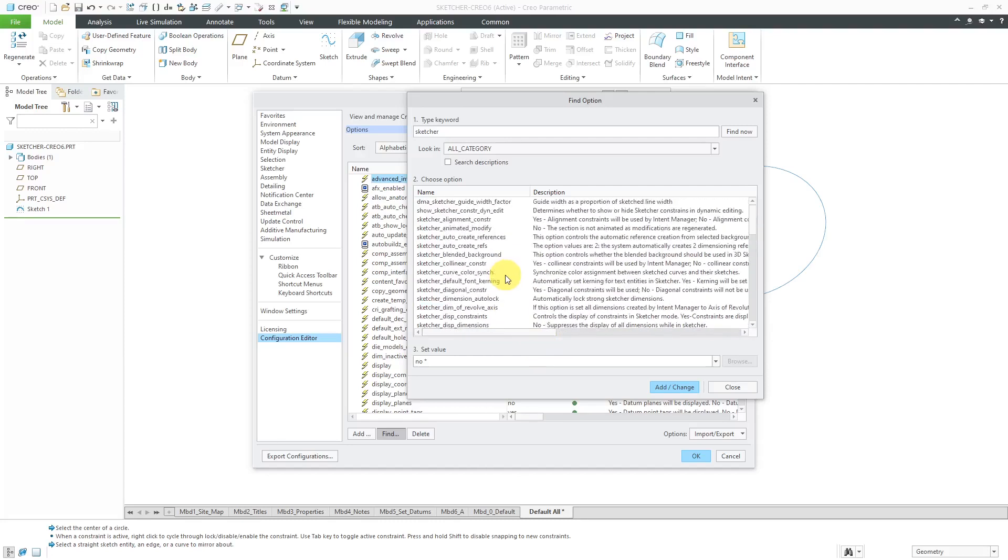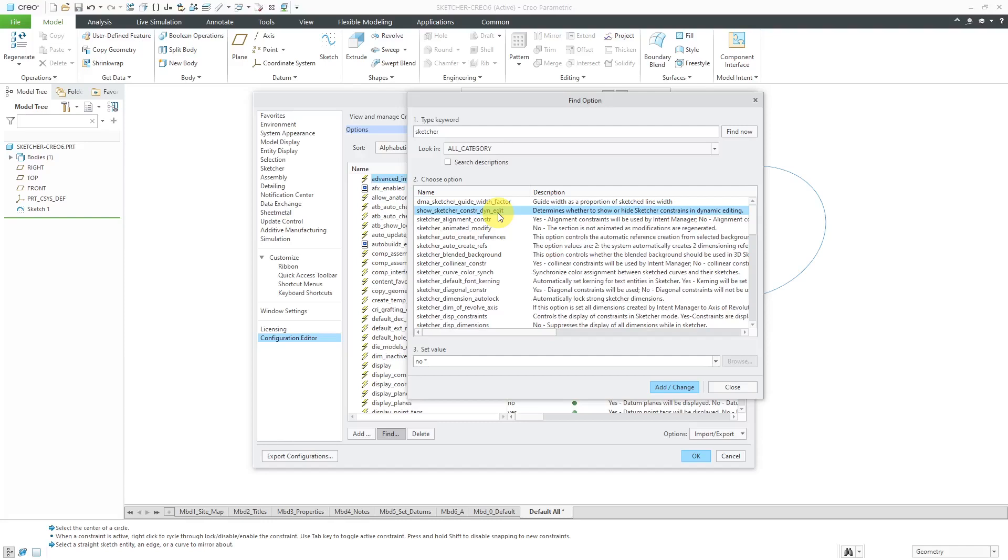Let's see another one that you have. Let me scroll up over here. Show Sketcher Constraint Dynamic Edit. Now I'll demonstrate that one to you in a moment. By default, when you use Edit Dimensions on a Sketch, it doesn't show you the constraints on the screen. And this allows you to have the constraints displayed, but you can also display them from right mouse button.